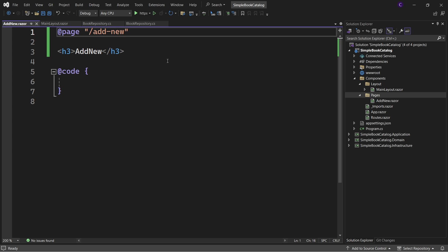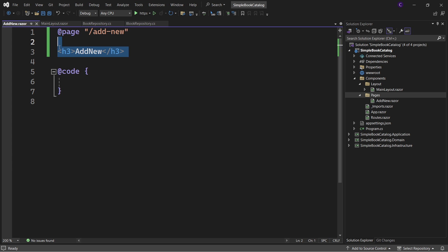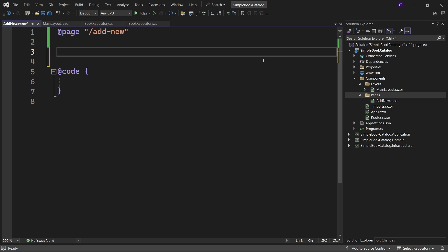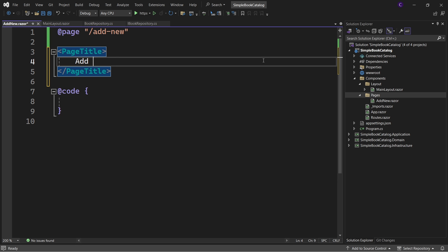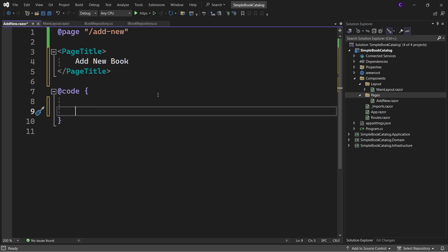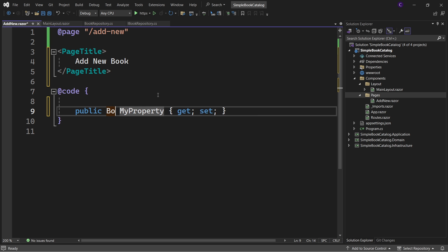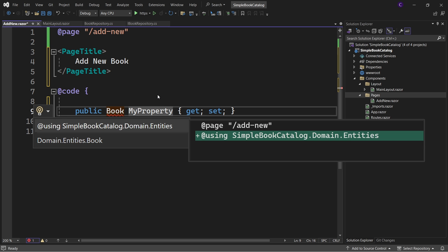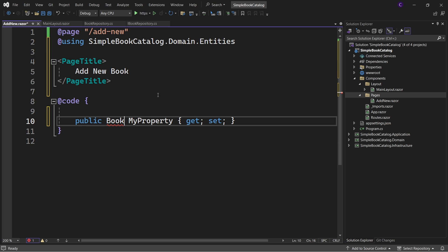We don't need the heading so let's remove it. Let's set the text displayed on the title bar of the browser window using the PageTitle component — set it to "Add New Book". In the code block, let's define a public property of type Book. This Book entity is present in the domain layer, so bring in the namespace SimpleBooksatalog.Domain.Entities.